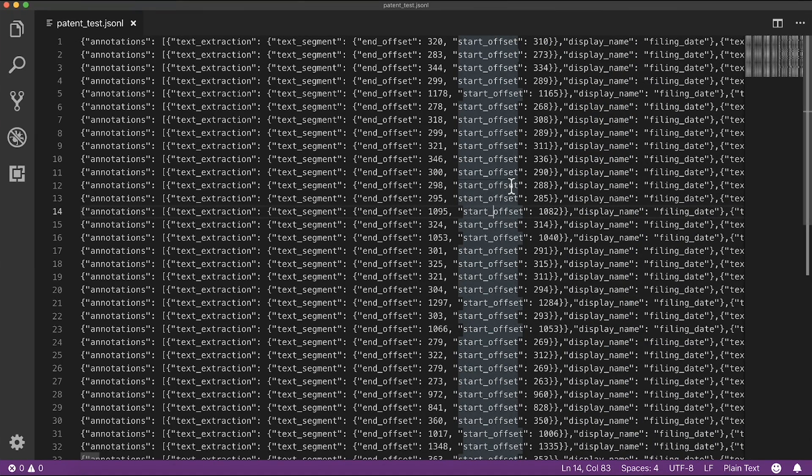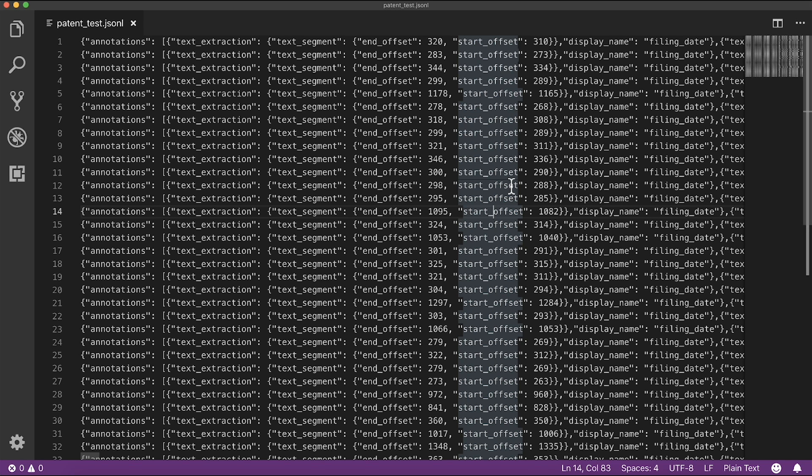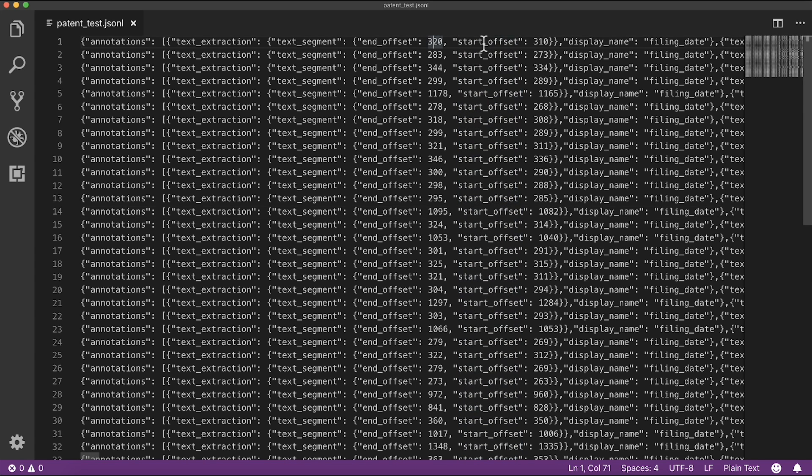Here we've stored that data in a JSON-L file, which is the data type that AutoML natural language expects. And we've manually tagged within that text the character offsets of the custom entities we want to extract.